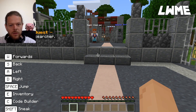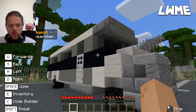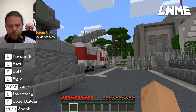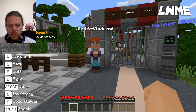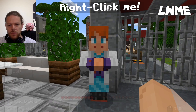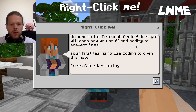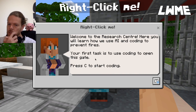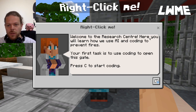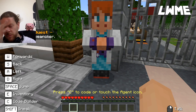The current quest is showing in the top left - go talk to the researcher. Straight ahead we need to move forward. We've been spawned in this world and need to make our way over to get through the gate. Right-click the NPC. Welcome to the research center - here you will learn AI and coding to prevent fires. Your first task is to use coding to open this gate. Press C to start coding.